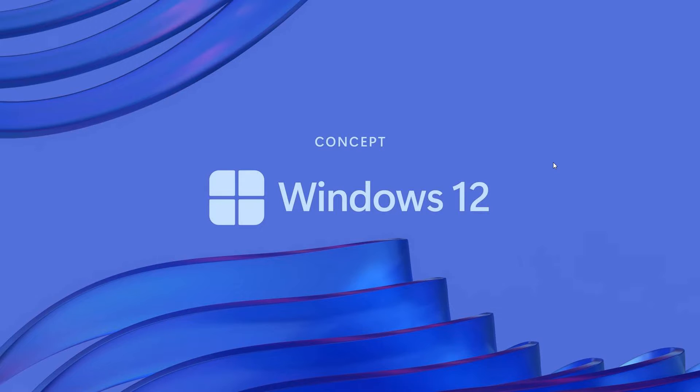This hasn't stopped concept creators creating and coming up with ideas as to what a possible Windows 12 operating system could look like if and when Microsoft ever did roll out a Windows 12.